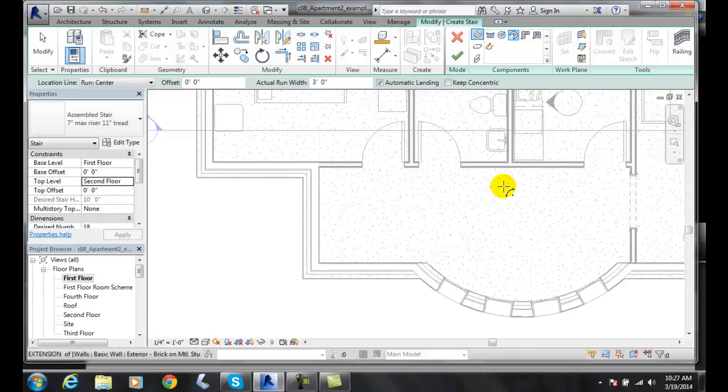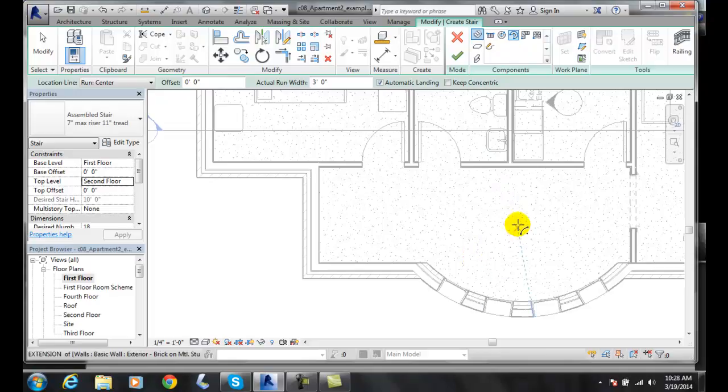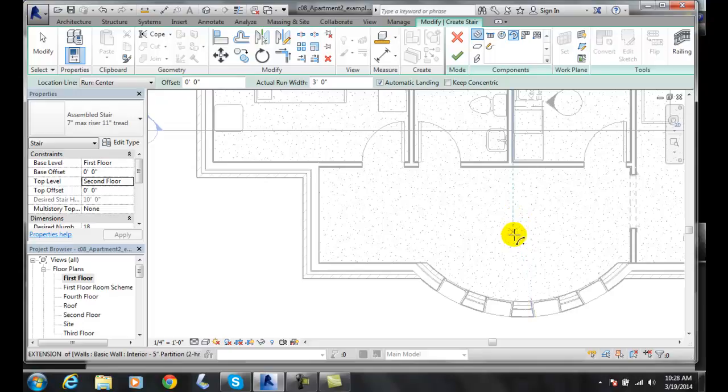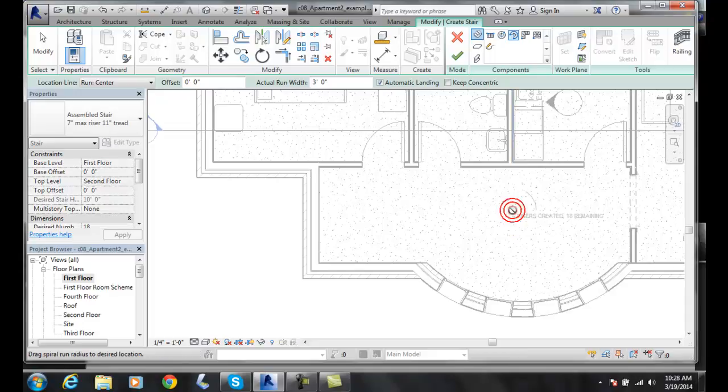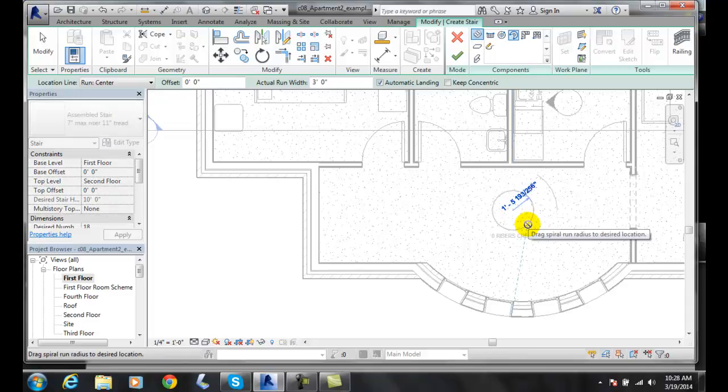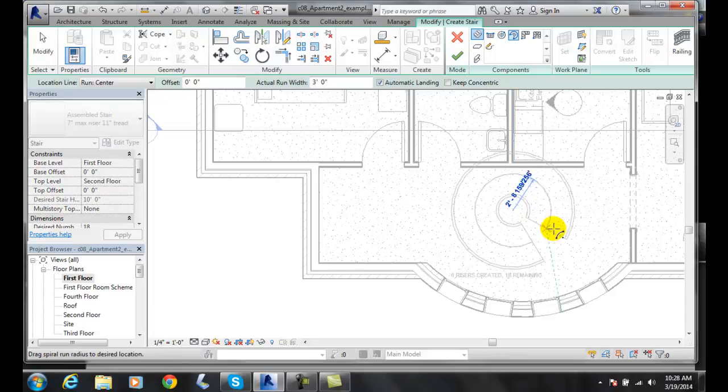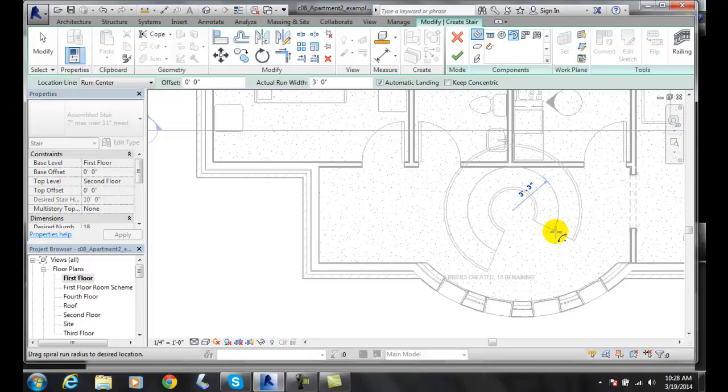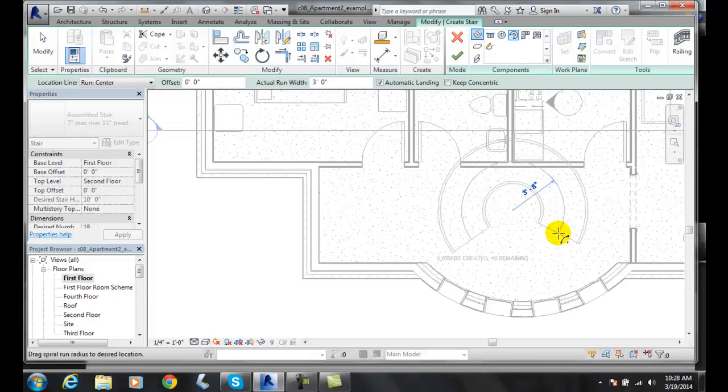It will ask us for where the center of the spiral run is. I'm going to say it's right there. Then it will ask us the spiral run radius. I will pick a radius. I'll say okay, there we go. Three foot eight.